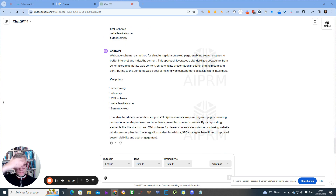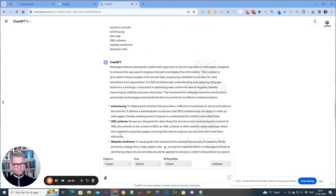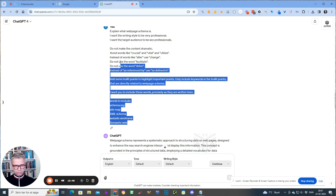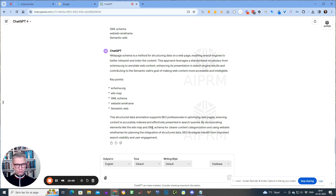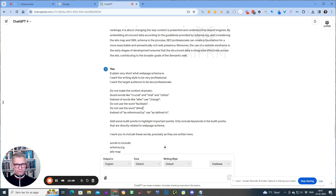So there you have it. That is my procedure for incorporating entities into my content. I'll place this prompt — 'explain what web page schema is' and so on and so forth — in the description of the YouTube video. You can just scroll down and simply copy this prompt and use it with your own keywords. This is in English, so if I translate it to Danish, for example, it won't work — the specific banned words won't apply.